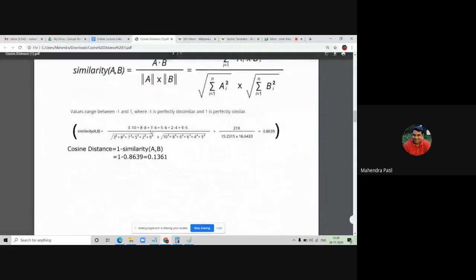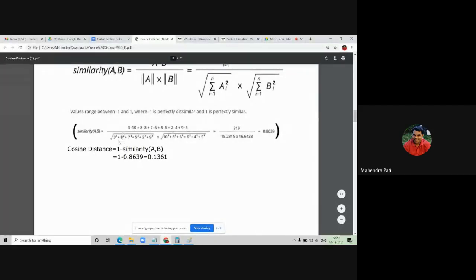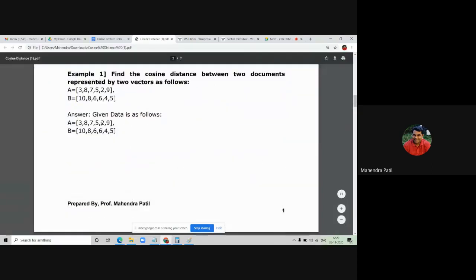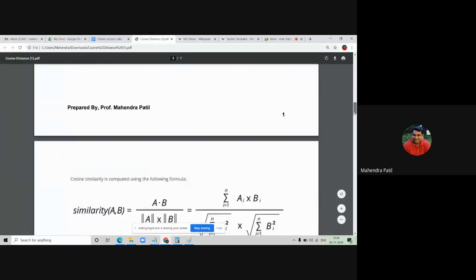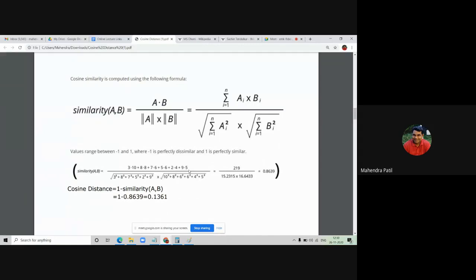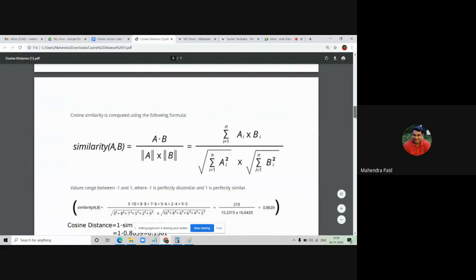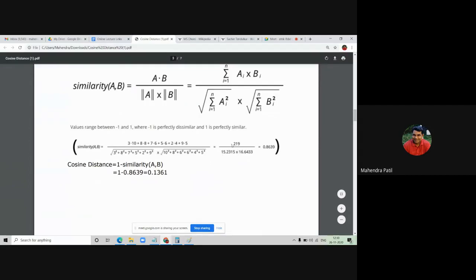All multiplications are done in the numerator. In the denominator, we take the square root of the sum of squares of all values in vector A — that is, 3² + 8² + 7² + 5² + 2² and so on — multiplied by the square root of the sum of squares of all values in vector B — that is, 10² + 8² + 6² + 6² + 4² + 5². Solving this gives a cosine similarity value of 0.8639.